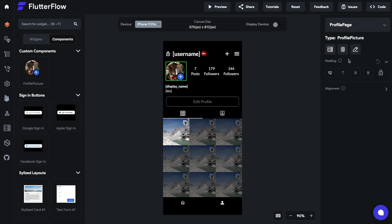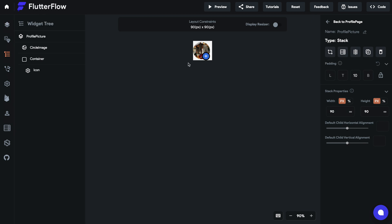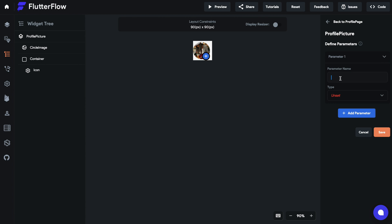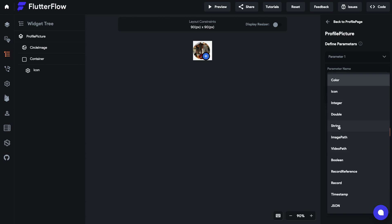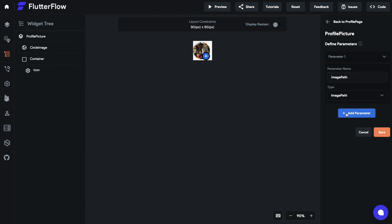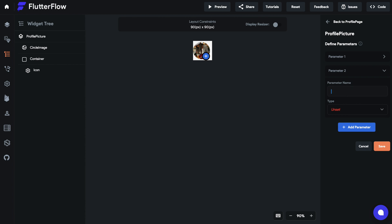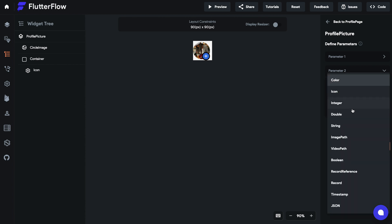Here we have our custom components ready to drag in. Now let's go into our component and do a little bit of customization. So now we'll add parameters to our component. We can go here in the parameter section and add an image path, which will be an image path property. And we might also want to edit the icon that's here and maybe the color of this container.